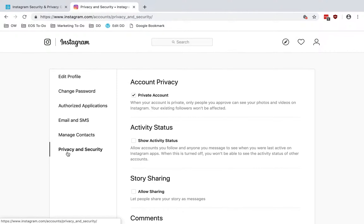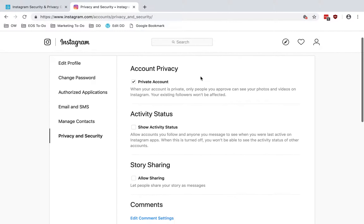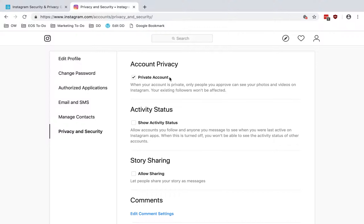Then you've got Privacy and Security, and there are several settings in here. You have account privacy — you can make your account private if you want. When your account is private, only people you approve can see your photos and videos on Instagram. Your existing followers won't be affected. So if you don't need your posts to be public to the world, go ahead and check this box. This makes your posts private, visible only to the people that you approve.